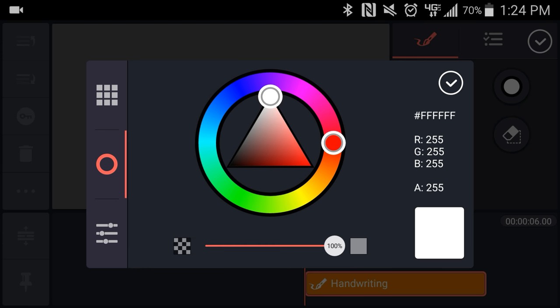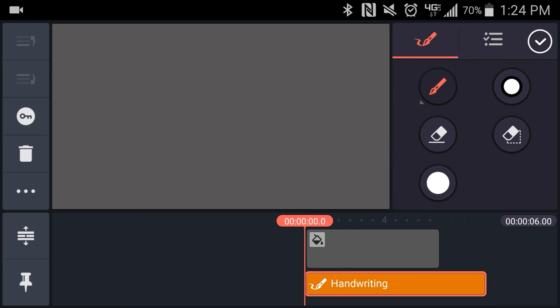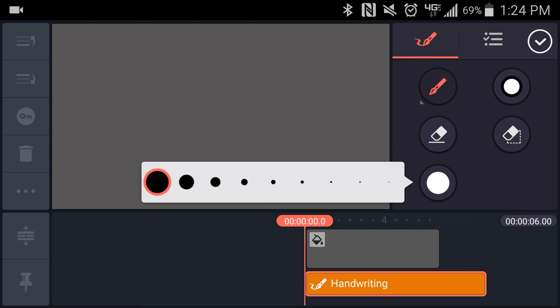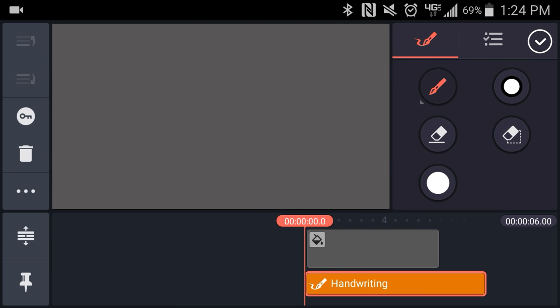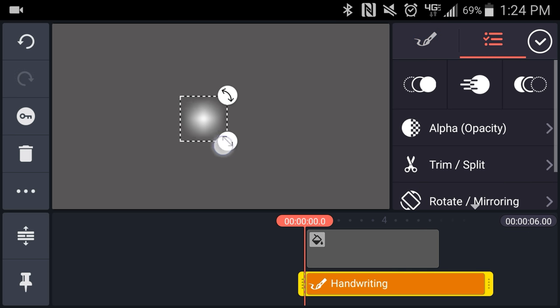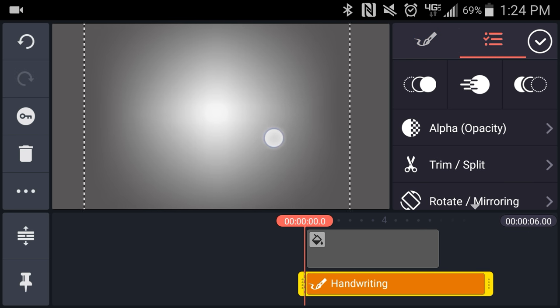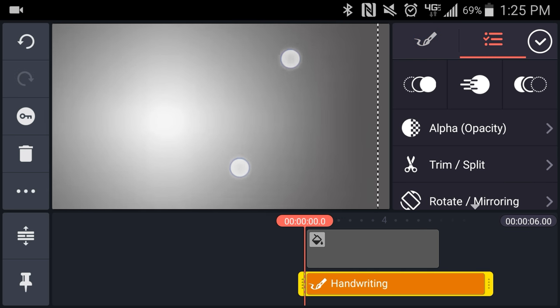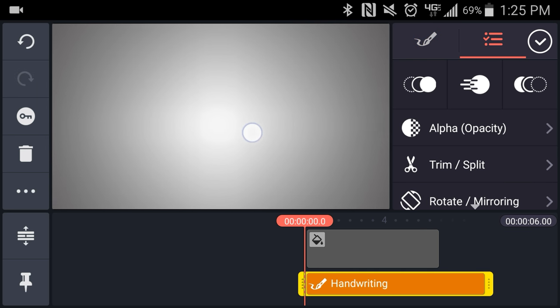I'll select white for my color and I'll choose the largest brush available. I'll draw one dot in the center of the screen and then scale it up until I get a vignette effect.